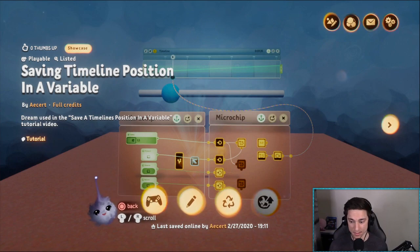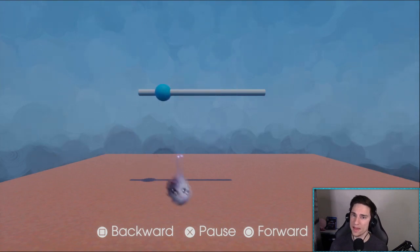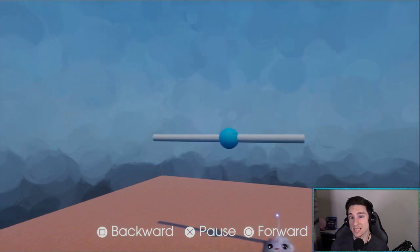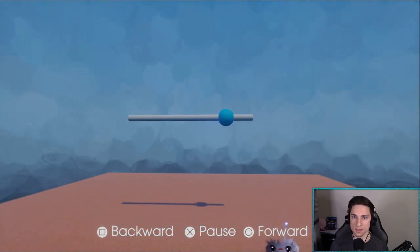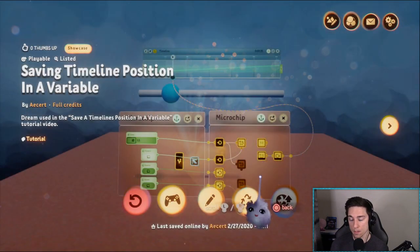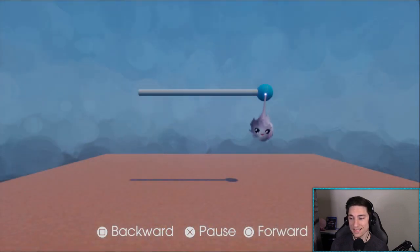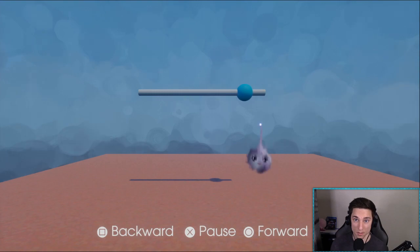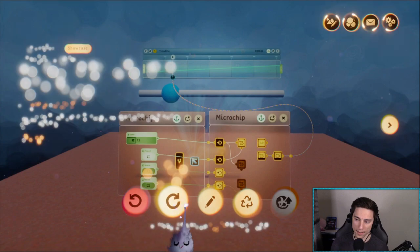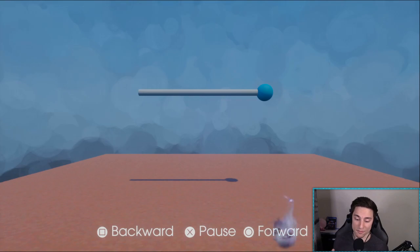So why would you want to do this? The best example I can come up with — and the one I feel most people would want this for — is a cinematic. If you have a cinematic of any length and the player leaves and comes back, that cinematic would restart. But here you can see the ball was right there, we exit and go back in, and the animation continues from where it left off.